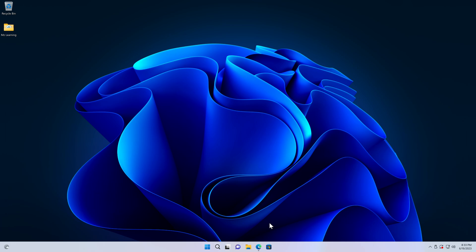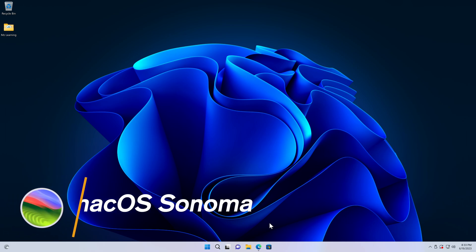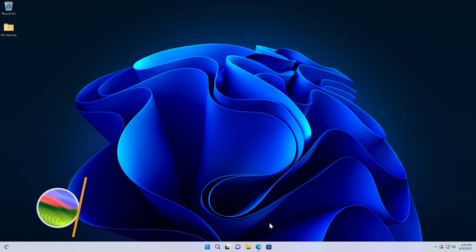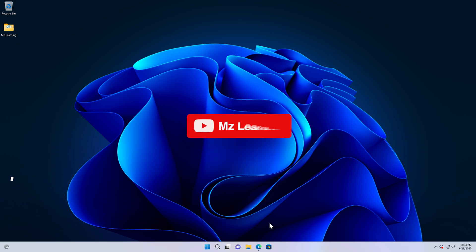In this video I will show you how to create a macOS 14 Sonoma bootable USB drive on a Windows computer. Hello friends and welcome back to MZ Learning.